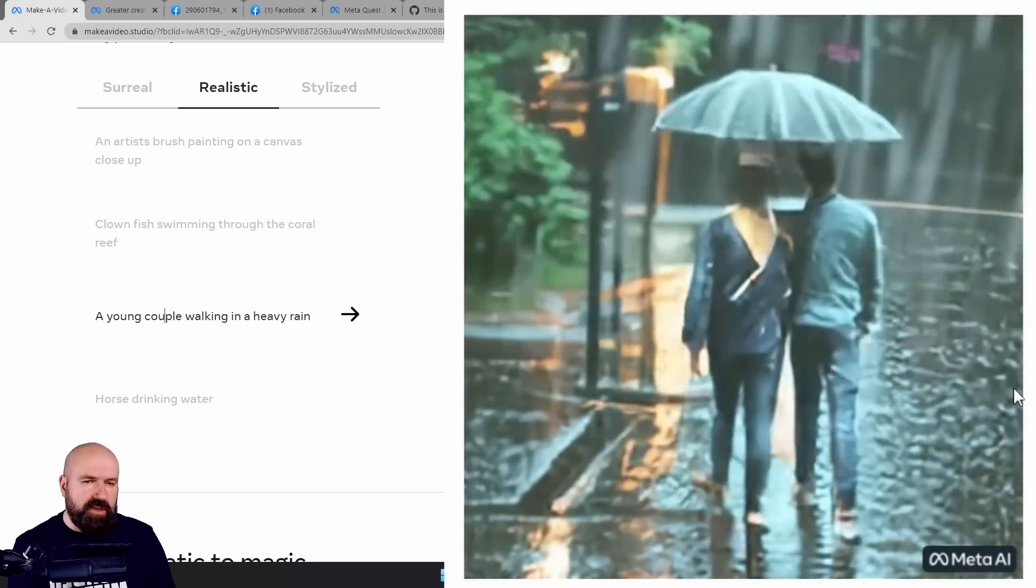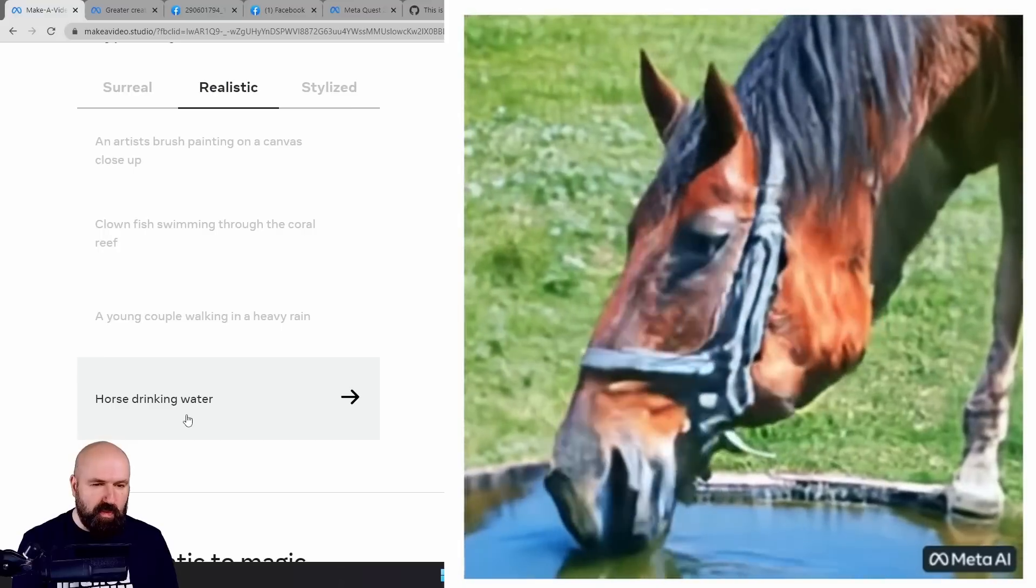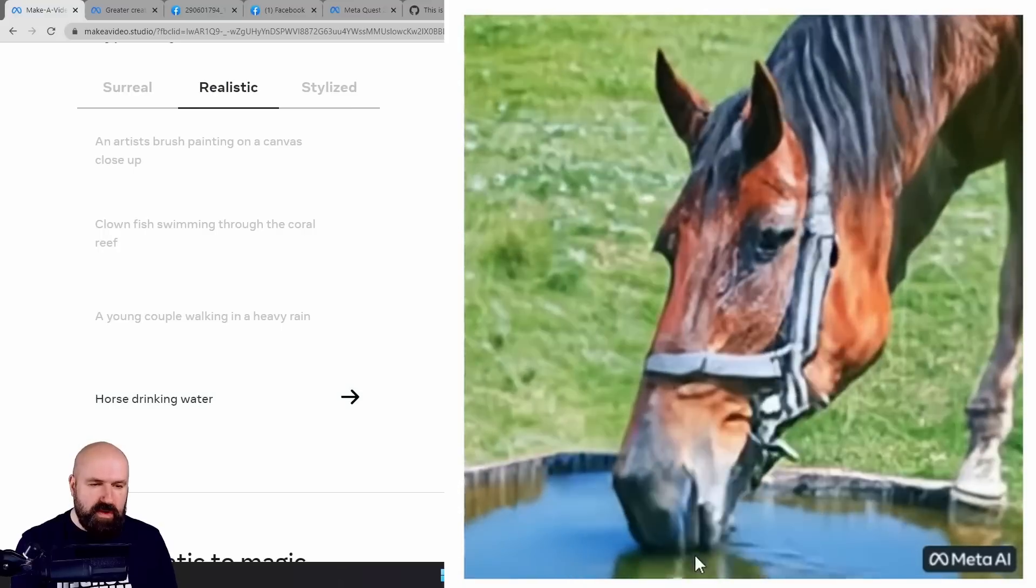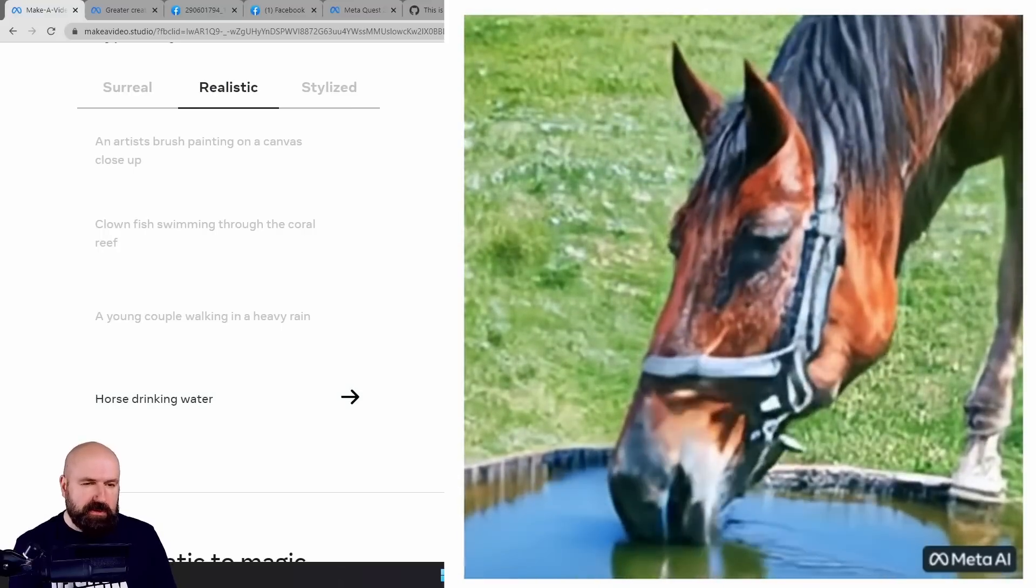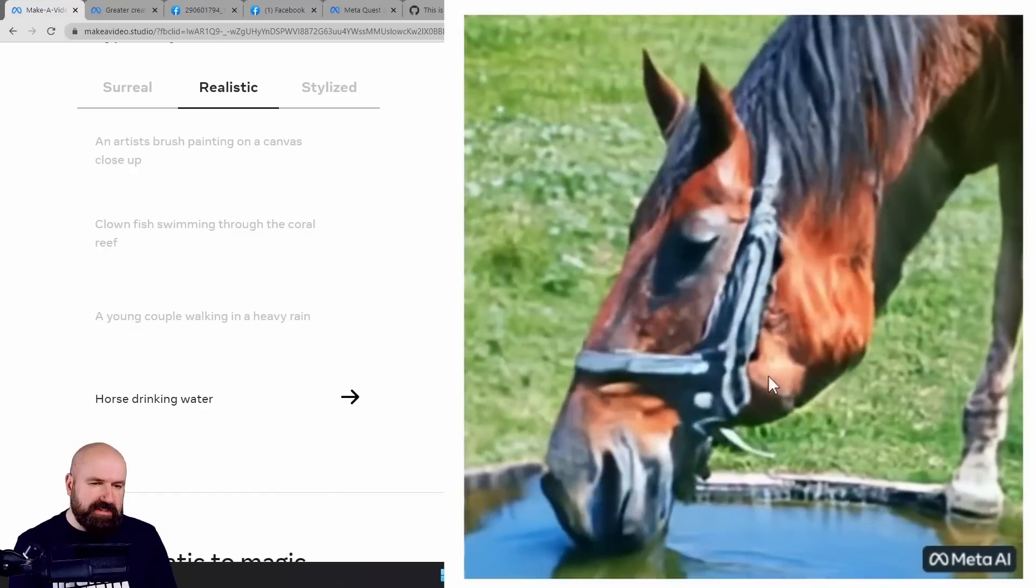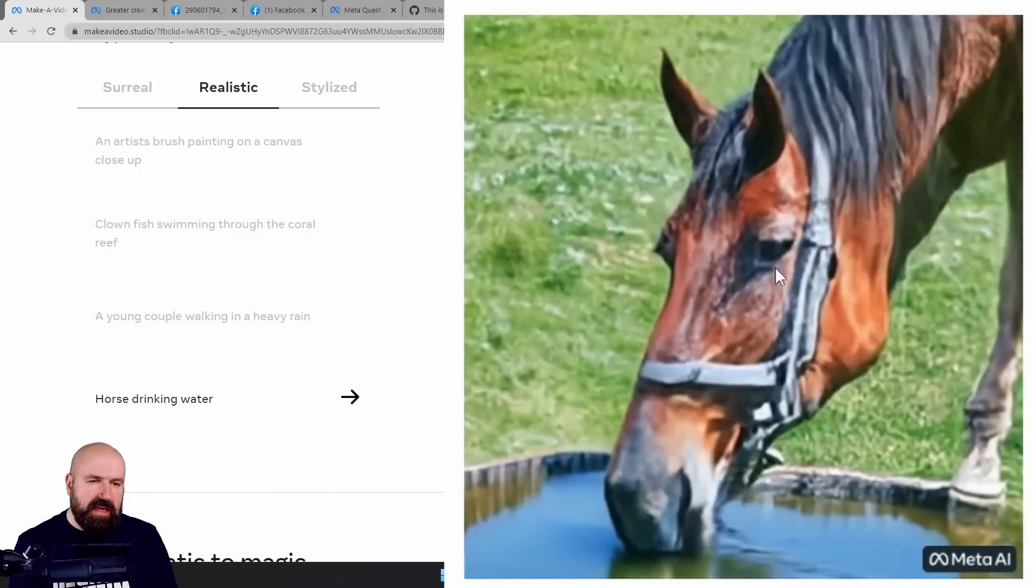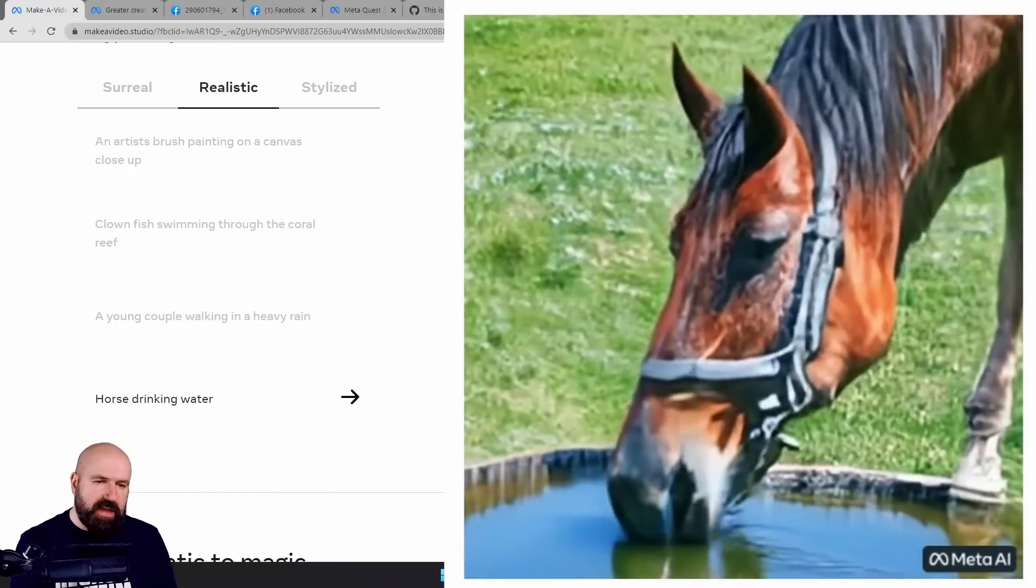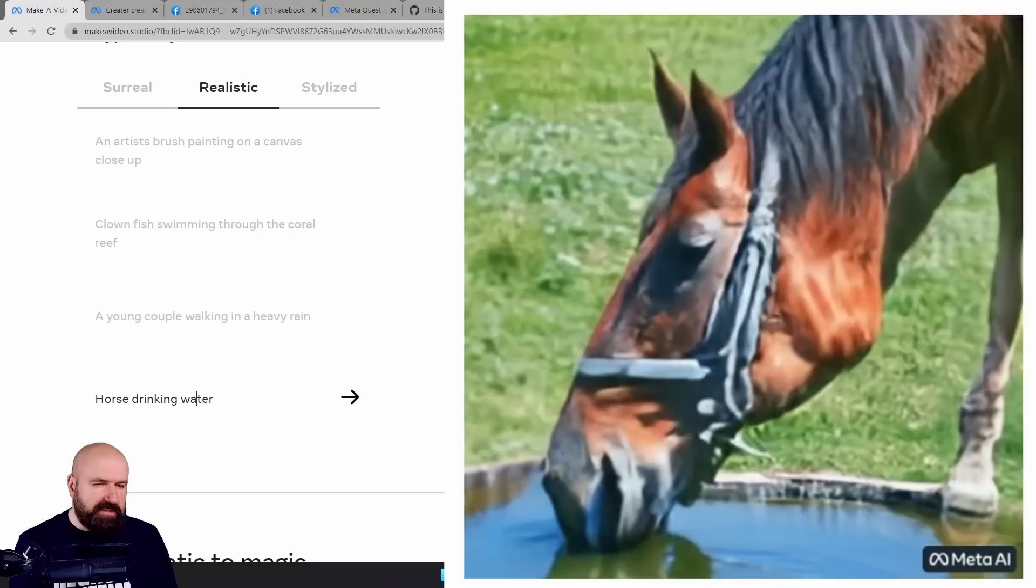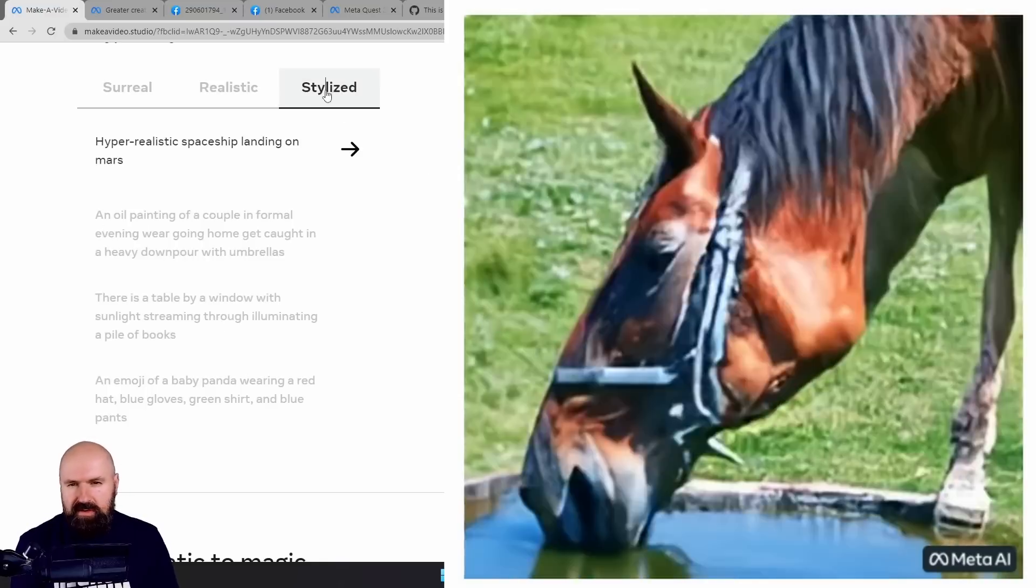Really, really interesting. There we have a horse drinking water, again, with the reflection down here in the water. Pretty cool. Even the muscles here are moving. The eye is moving here, the eyelid. This is so, so cool.